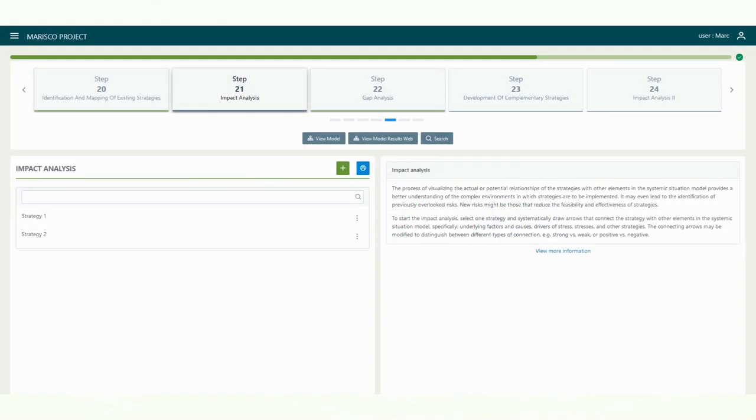The process of visualizing the actual or potential relationships of the strategies with other elements in the systemic situation model provides a better understanding of the complex environments in which strategies are to be implemented.